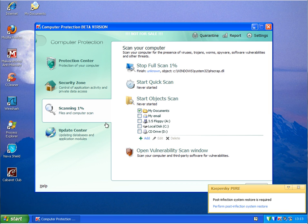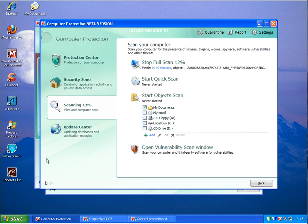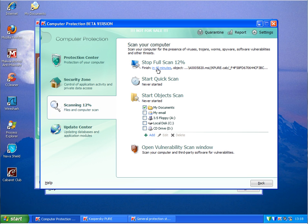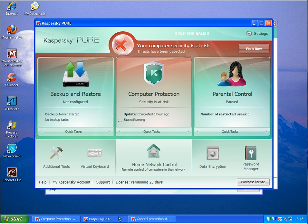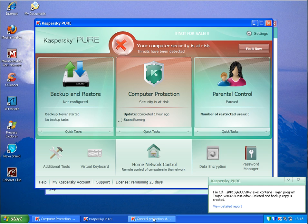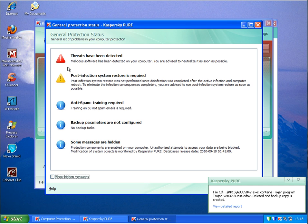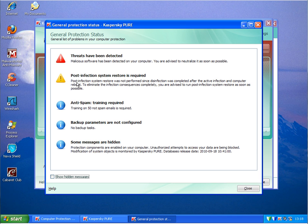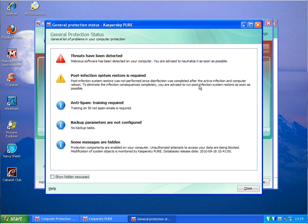I'll pause the video and we'll be back when I have something new. It's still making the scan here but will probably take over an hour. It says 40 minutes now. Virus warnings coming up. General protection status says post-infection system restore is required. Post-infected system restore was not performed since disinfection was completed after the active infection and computer reboot. To eliminate the infection consequences completely, you are advised to run the post-infection system restore as soon as possible.